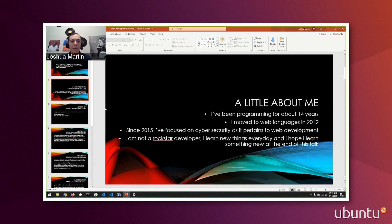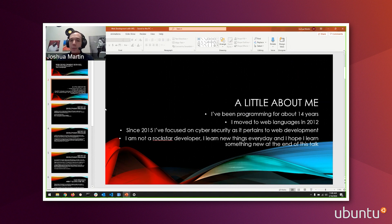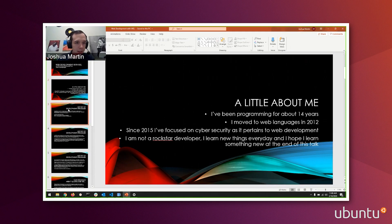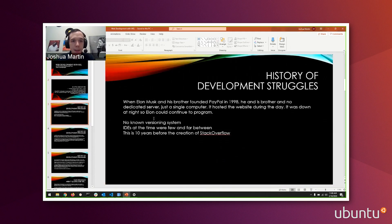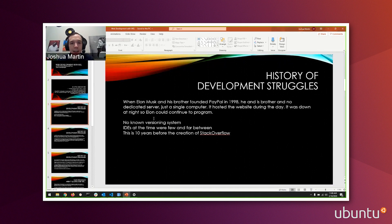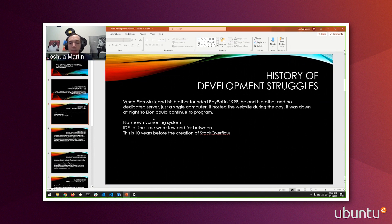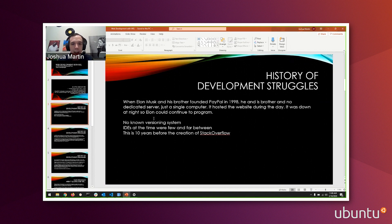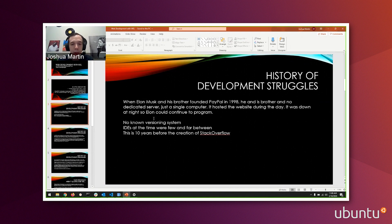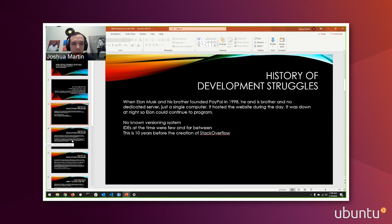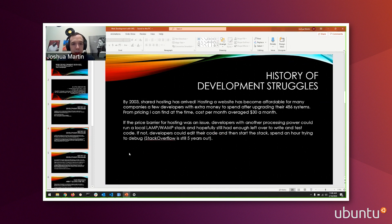First thing I'm going to do is talk about the history of web development, struggles we've seen over that history, and how WSL is now changing that. Going back in history, back to 1998 when Elon Musk and his brother founded PayPal, they had no dedicated servers and one computer, and that one computer also hosted PayPal.com. Every day PayPal.com was up and running and every night PayPal was down so Elon and his brother could continue to program it. They didn't have a real versioning system. I tried to do research on IDEs that might have existed at the time, and it seems like they're few and far between. This is 10 years before the creation of Stack Overflow, which is, we all know, the hardest working developer on our team.